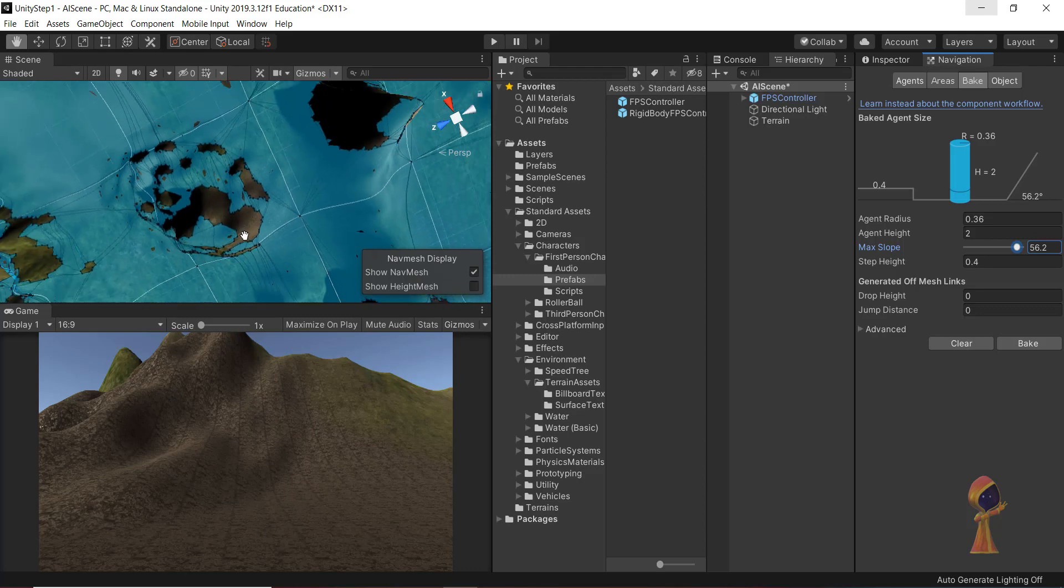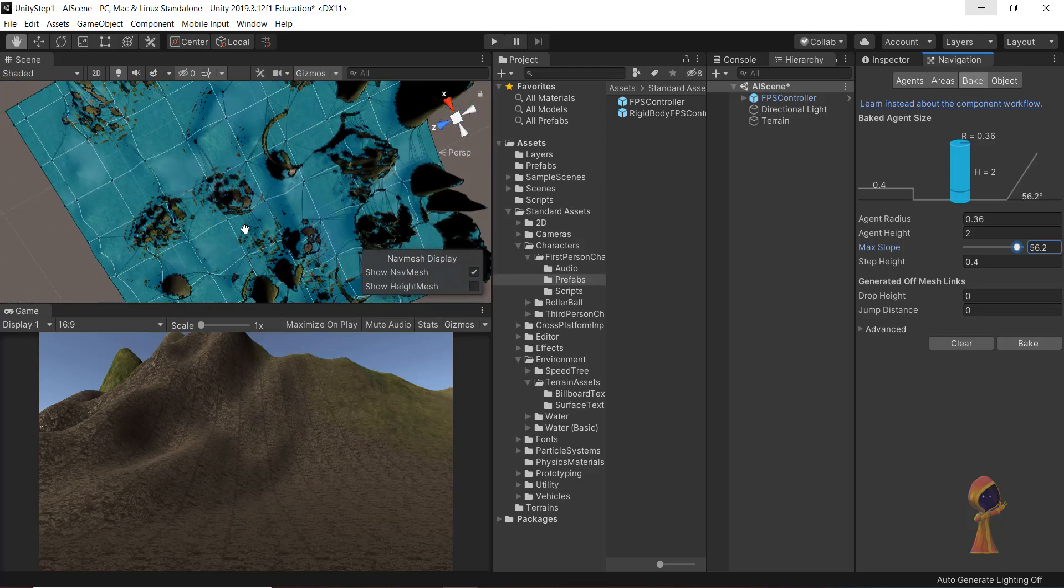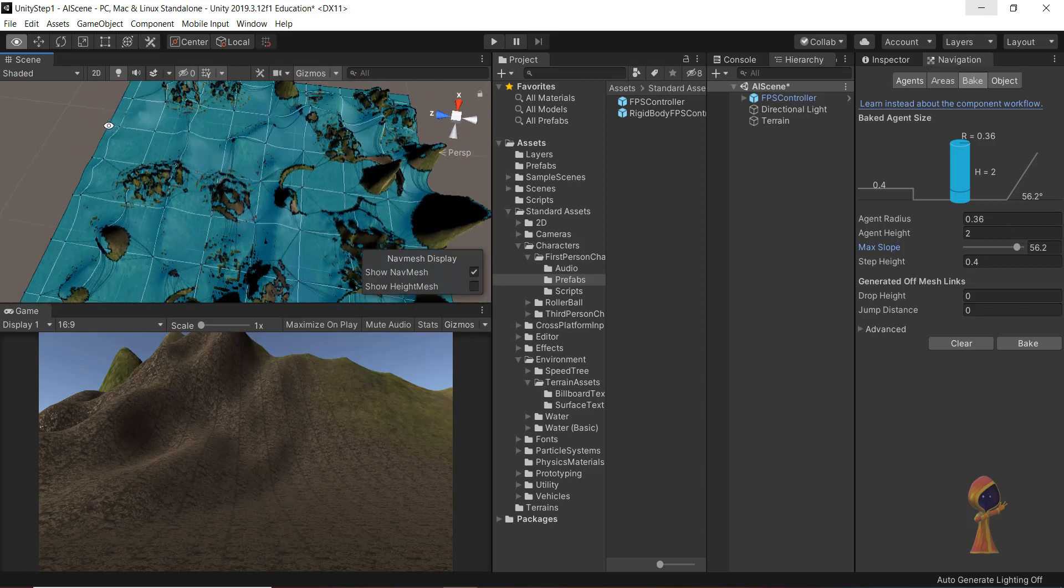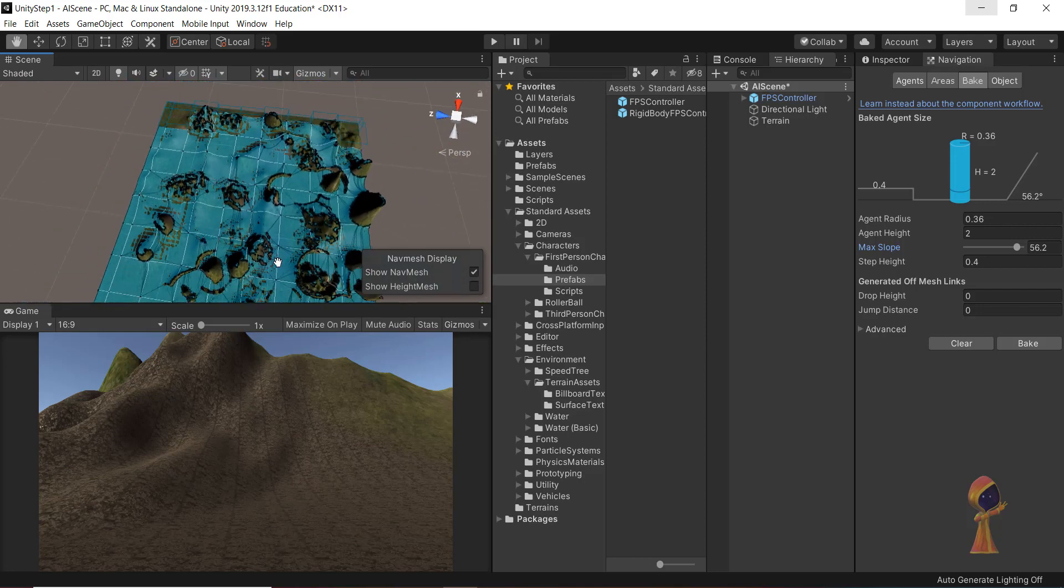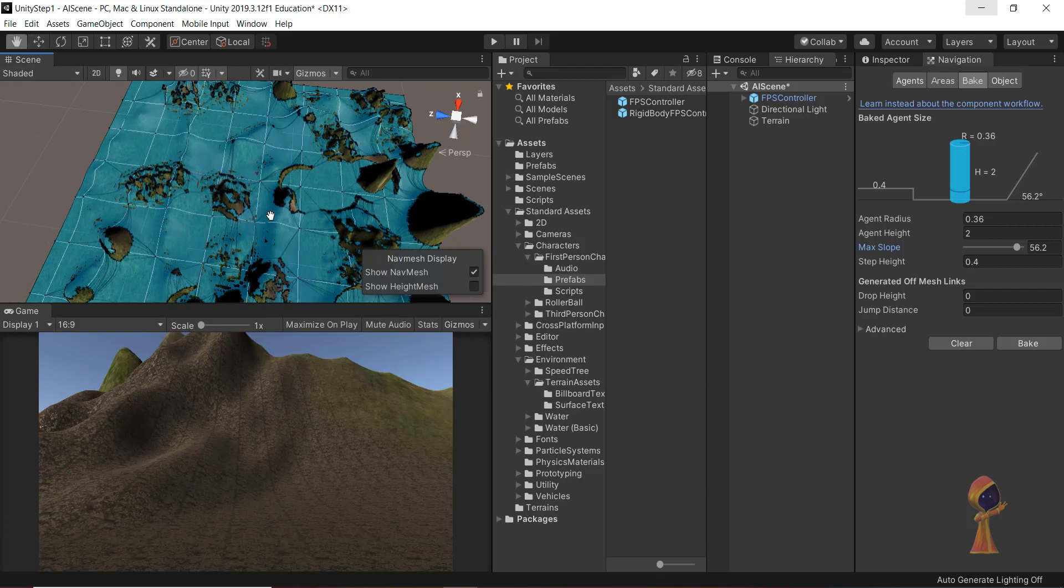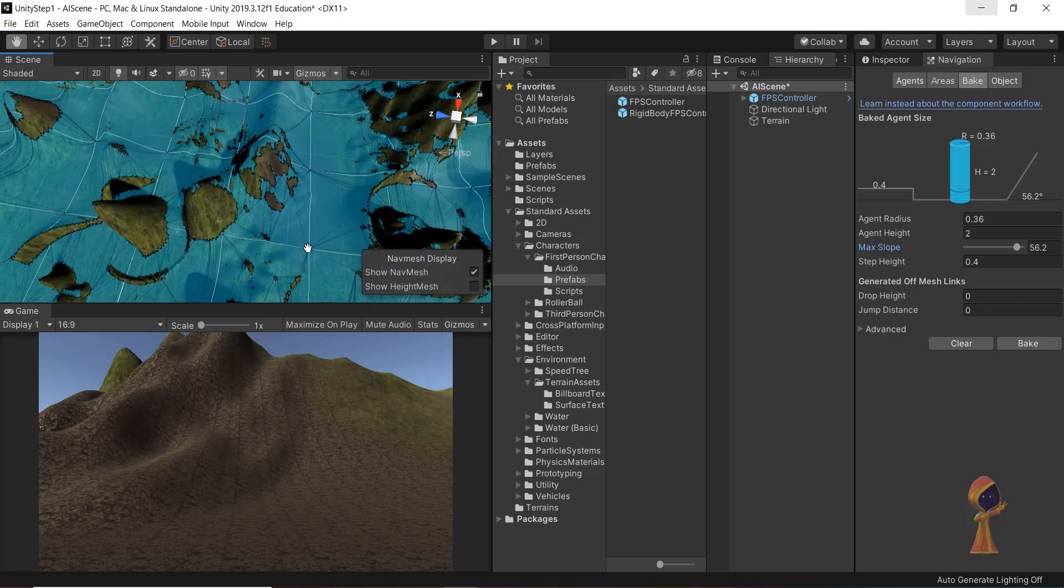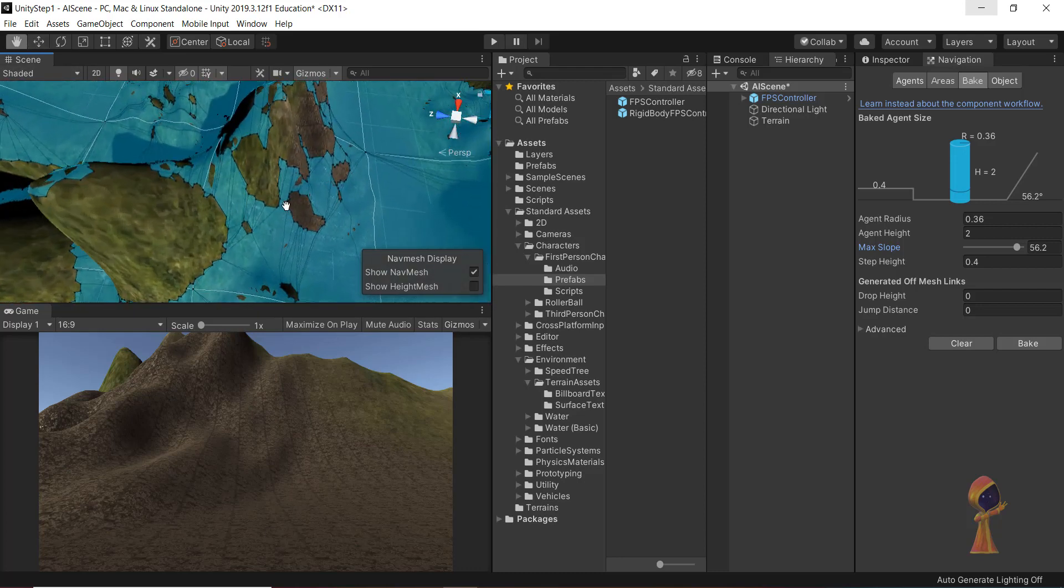This looks much better, but still, we can cover more if we keep changing. We can have a nav mesh for the entire area for our terrain.